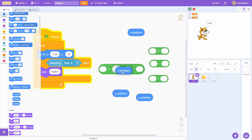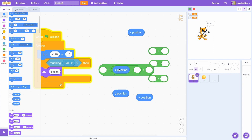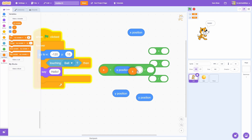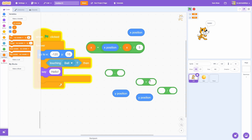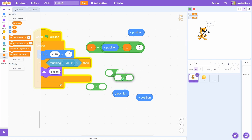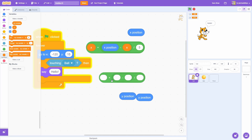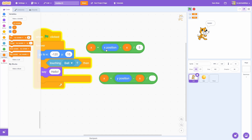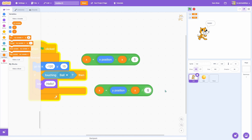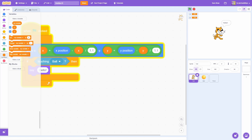Then drag one X position into the middle — make sure that it's in the second input. For these two, we're going to say X and X and divide it by 5. Then we're going to do this whole process again but replace all the X with Y. Instead of 5, we're going to say something like 1.1.